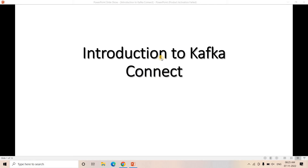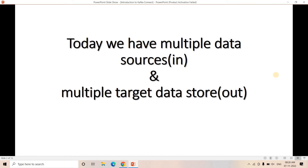Today we are going to discuss another important topic related to Kafka and that is called Kafka Connect — a very important topic, and many industries use this particular feature in their Kafka-related big data pipelines. So we are having multiple data sources from where we need to ingest real-time data into our Kafka cluster, and similarly we are having multiple target data stores where we need to write the data from the Kafka cluster.